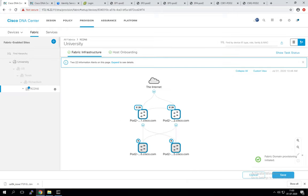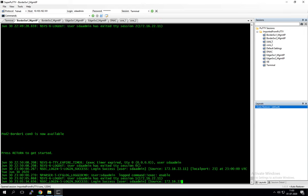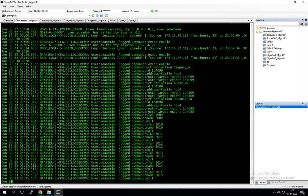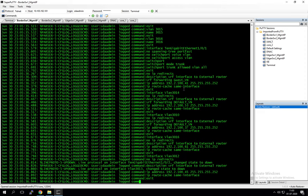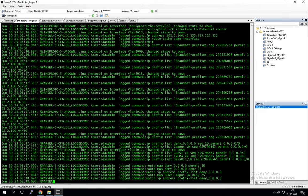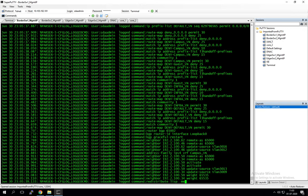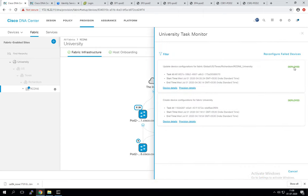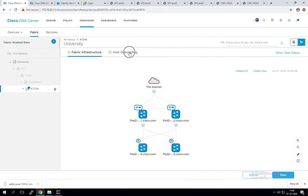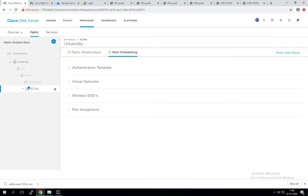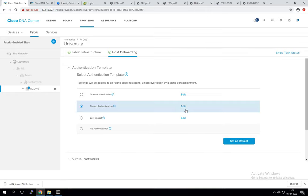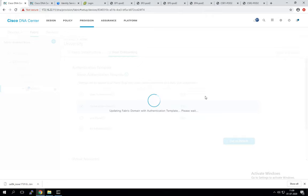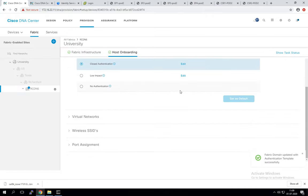Applying the configuration — DNAC will push it to the network. You can see VRFs being configured in real time. After pausing to let configurations complete, we check task status and see everything deployed successfully. Next, let's go to Host Onboarding — once the overlay is provisioned, we need IP address pools assigned so hosts can communicate with the fabric.